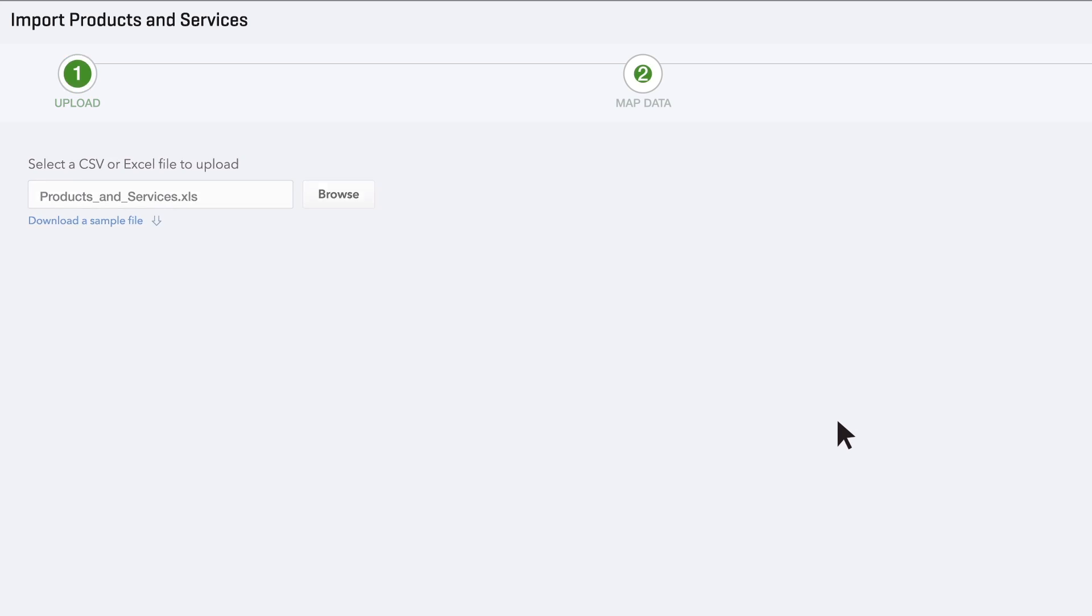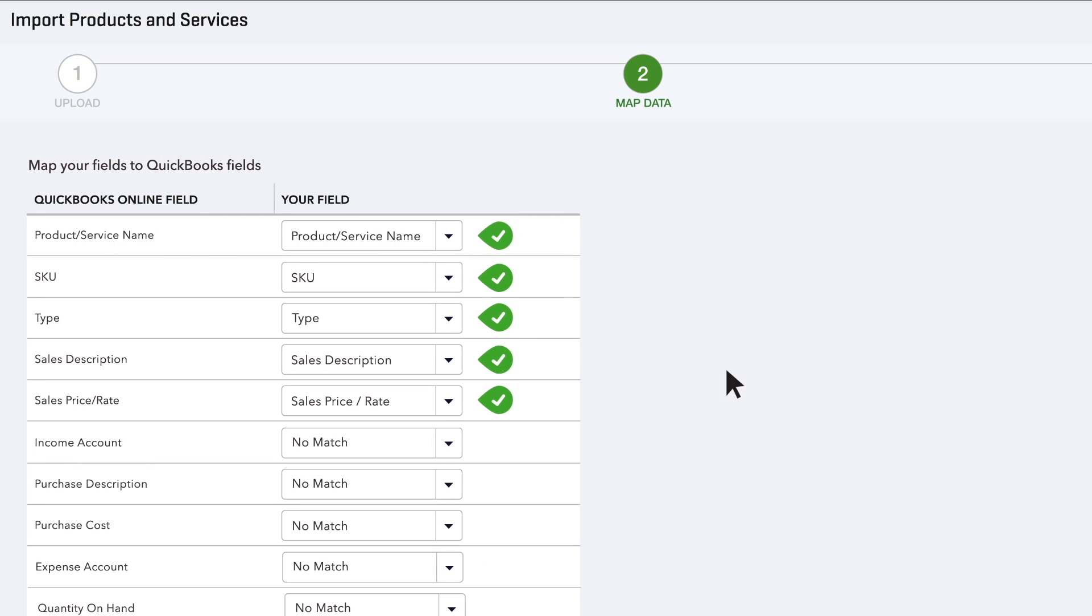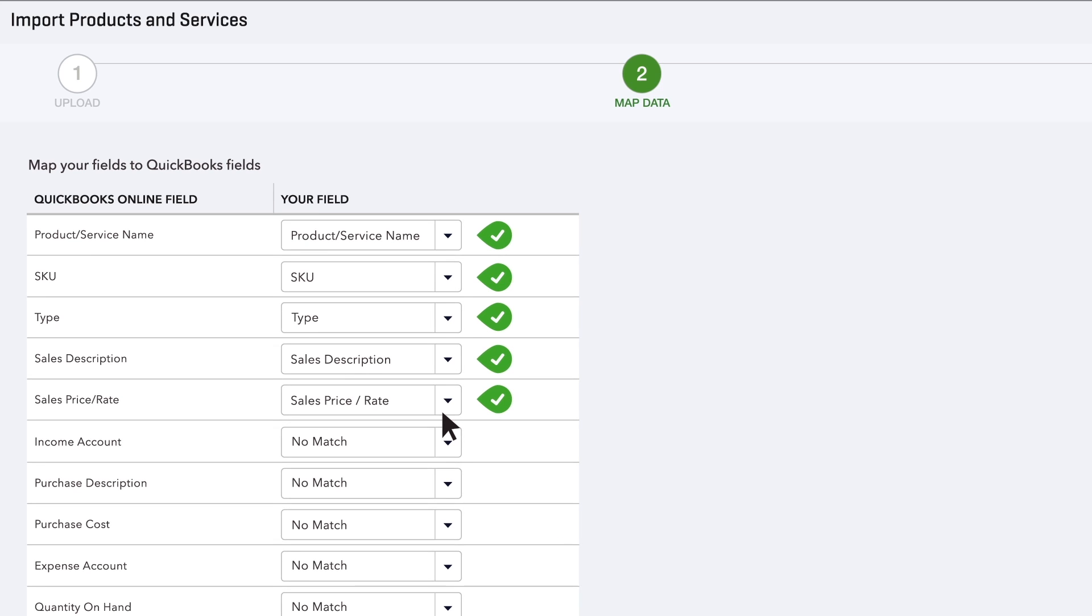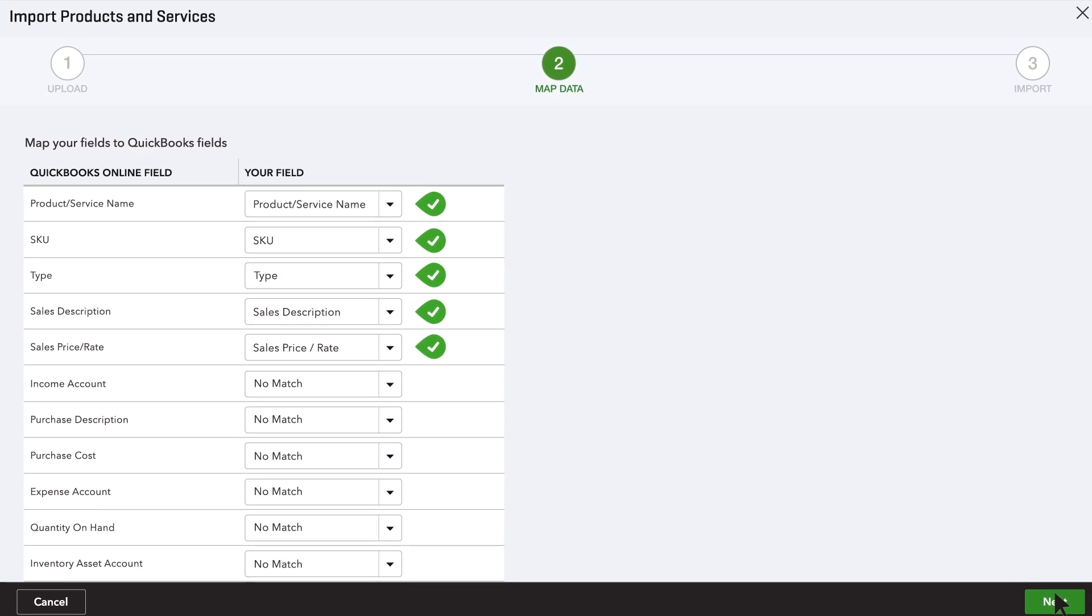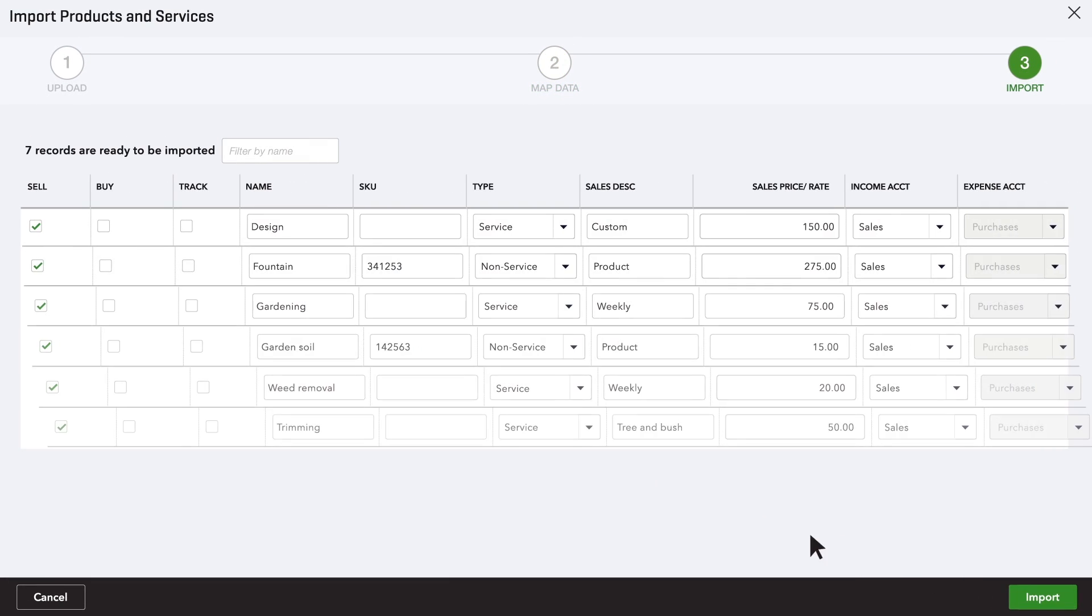Now comes the interesting part. For each of the QuickBooks fields on the screen, choose one of your Excel columns. That column's contents get imported into that QuickBooks field. Make sure the box on the left is checked for every item you want to import into QuickBooks, then import them.